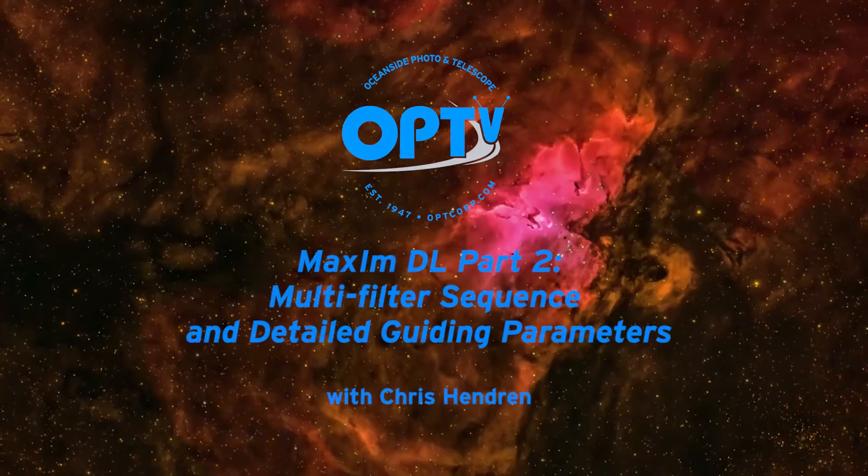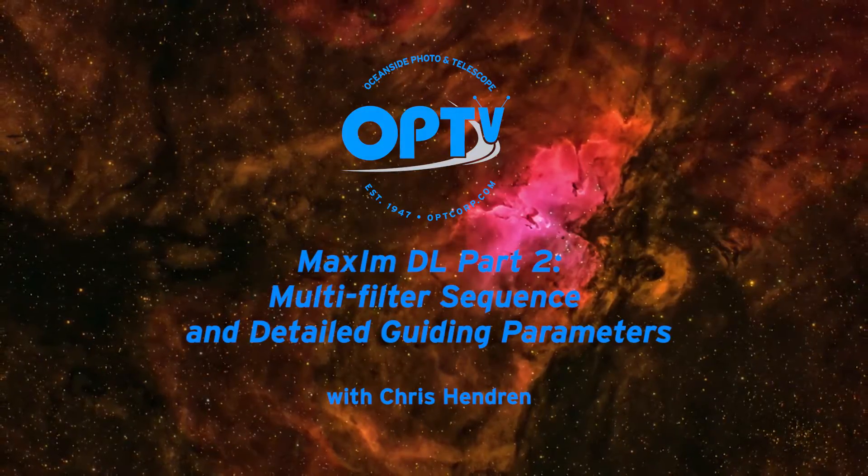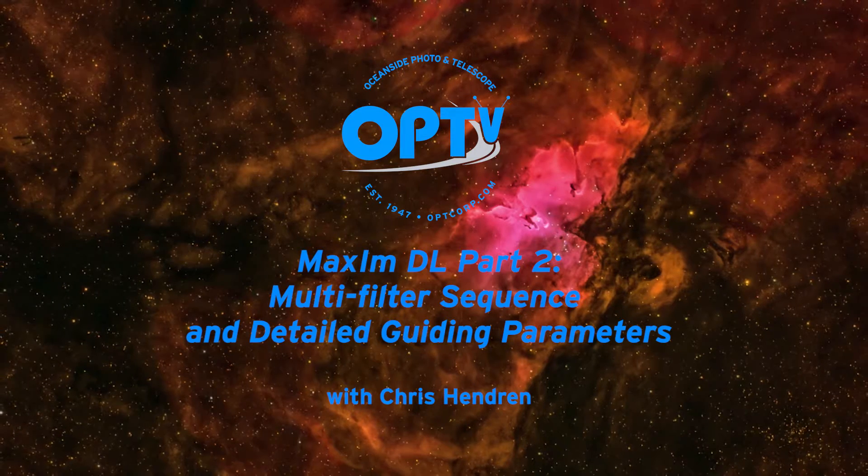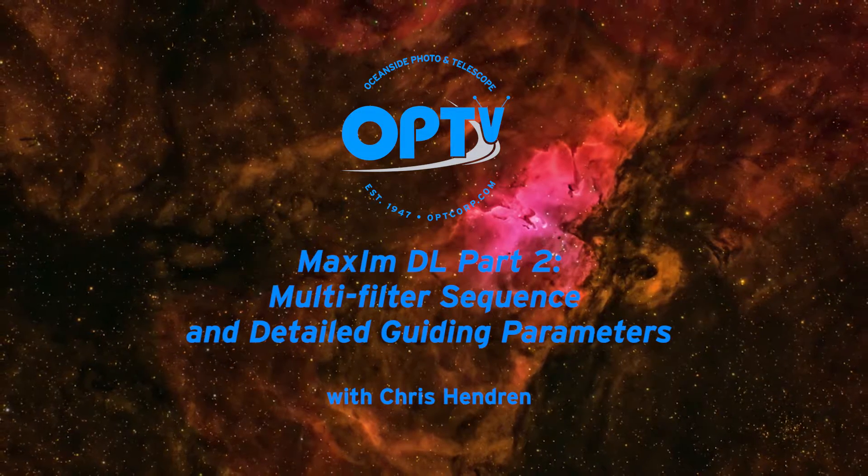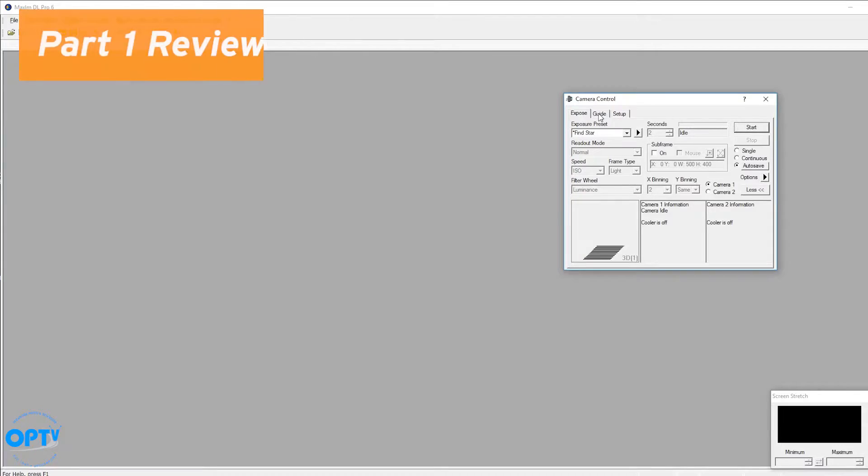Hey everyone, this is Chris Hendren at OPT again. This is part two of our series on MaxIM DL.